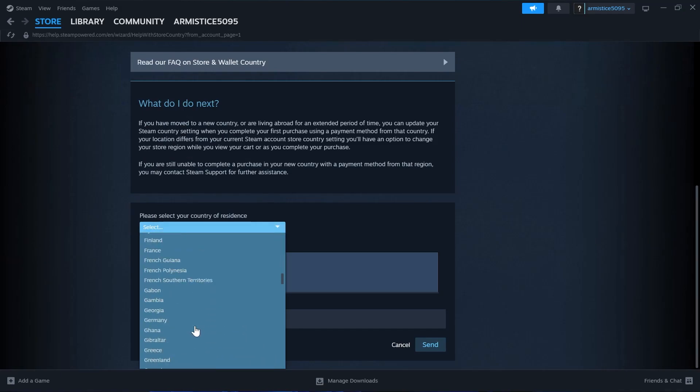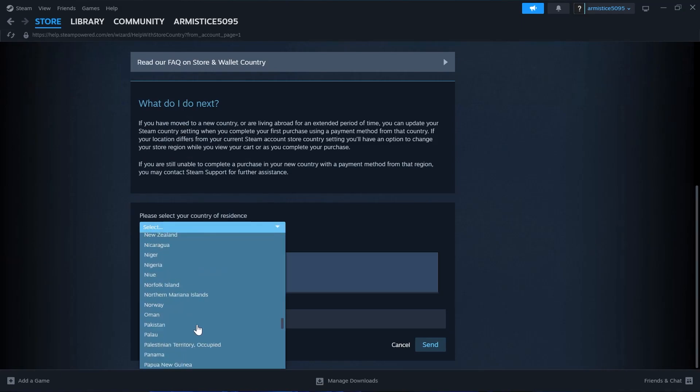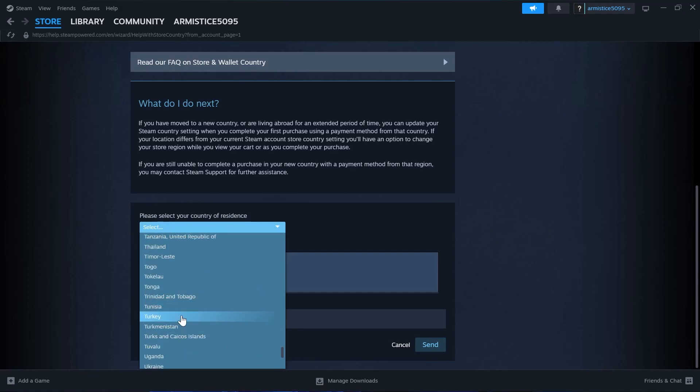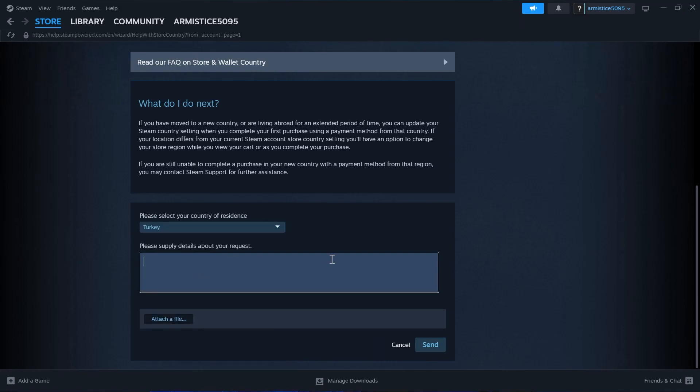From here select your country of residence, that is Turkey. Select Turkey in this country section and write a detail about your request to change your country.